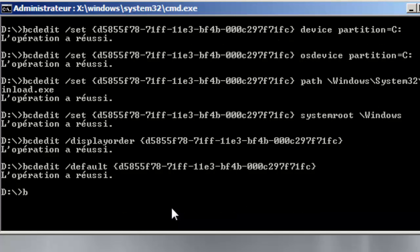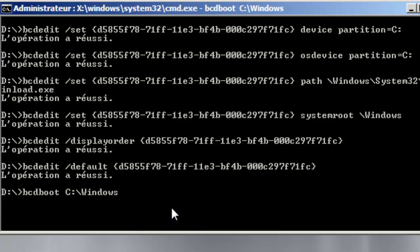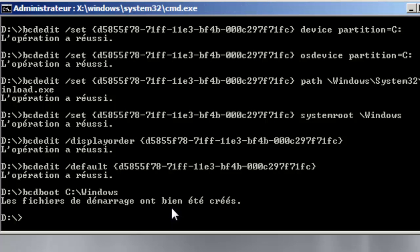And now I will execute the bcdboot C and I will indicate the route of the system which is Windows. So it will tell me that the boot files are successfully created.